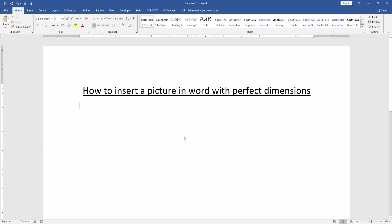In this video, I am going to show you how to insert a picture in Word with perfect dimension. Let's get started.